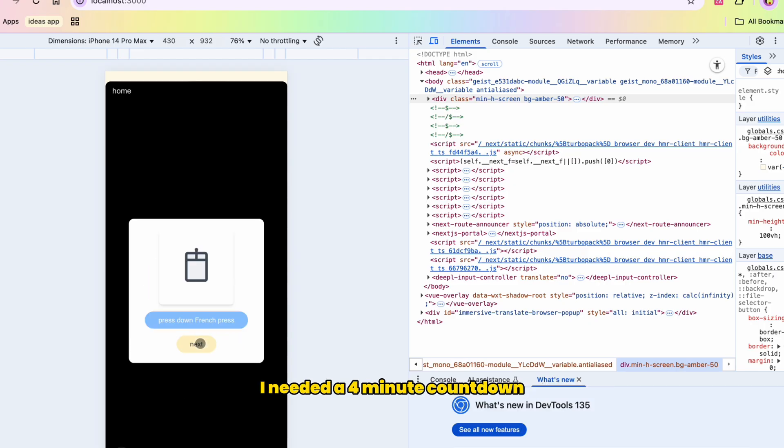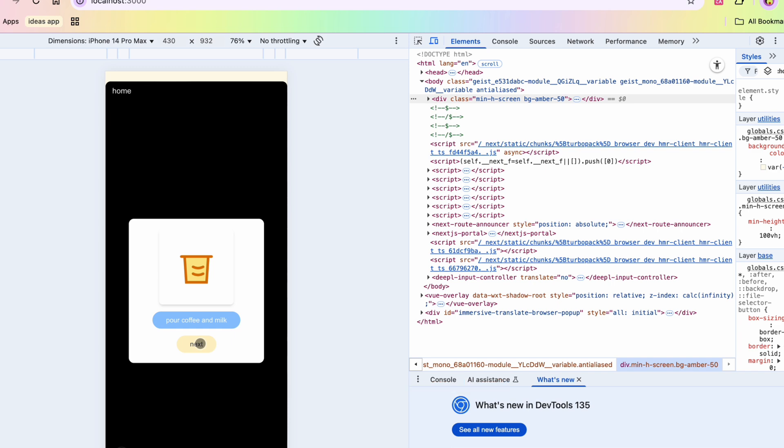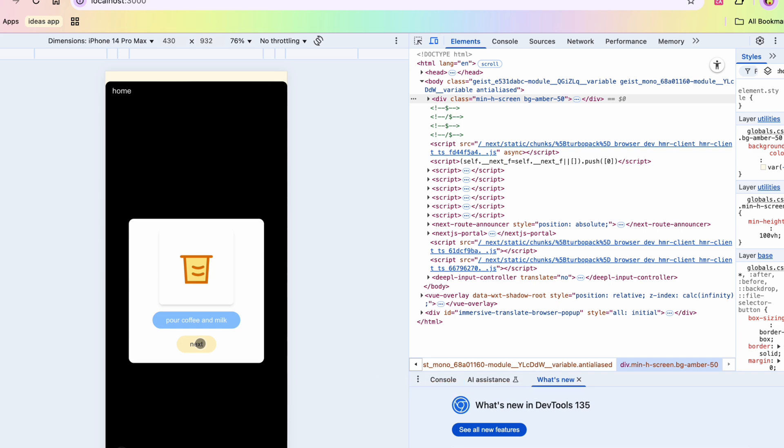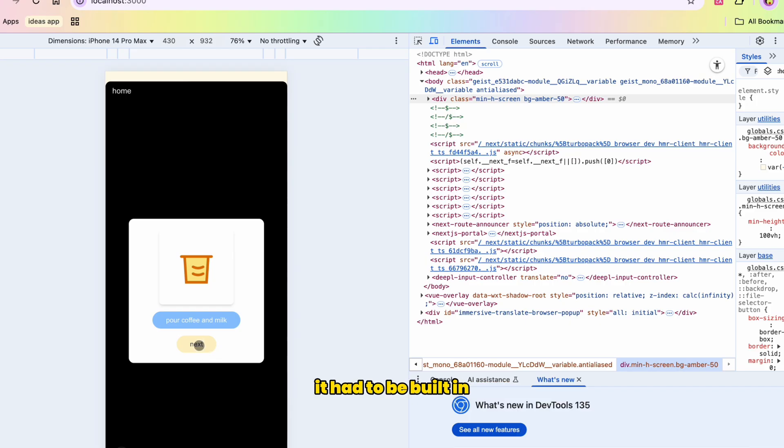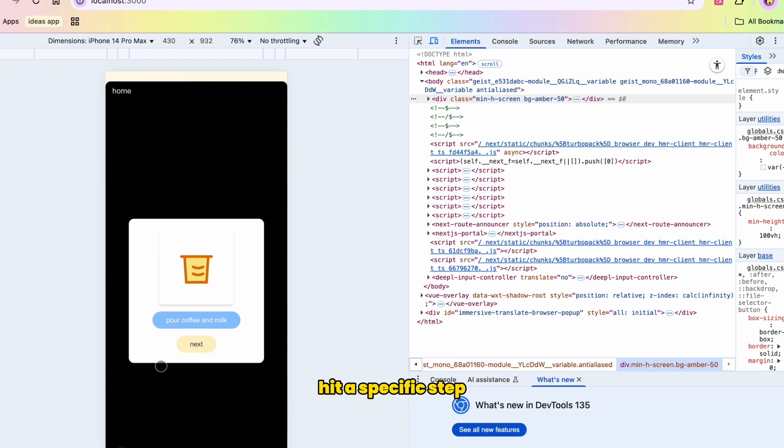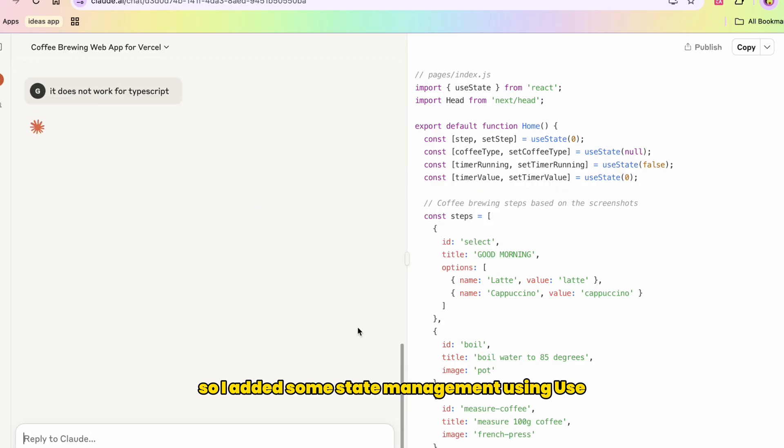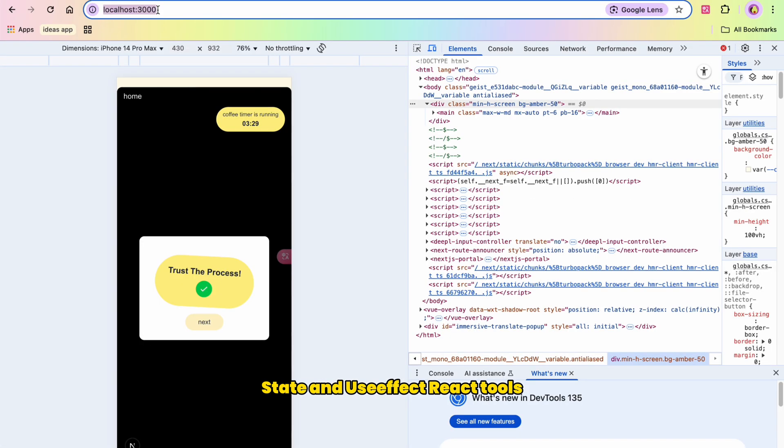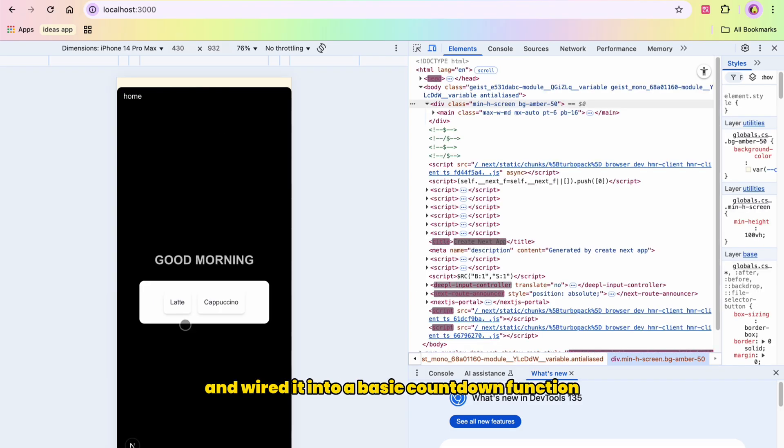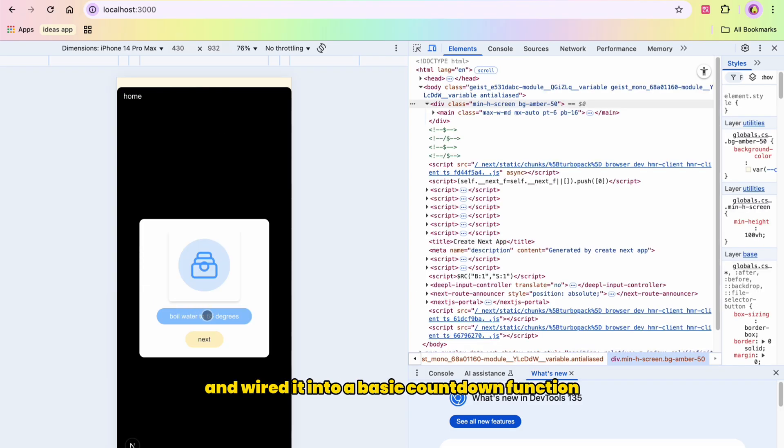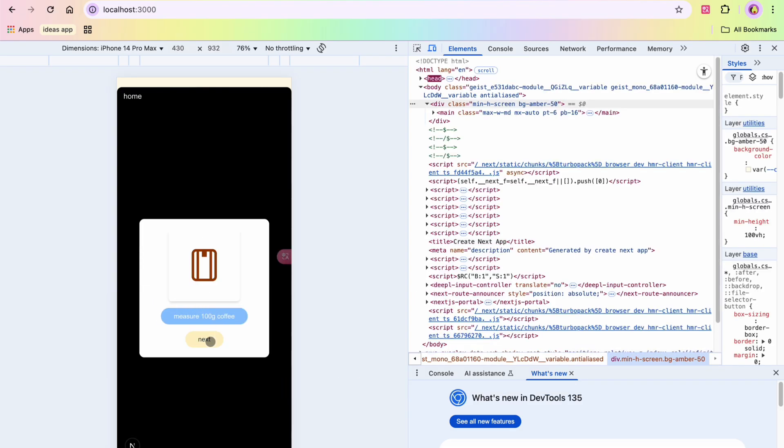But that's okay. I always try to remind myself whenever I do these coding projects to make it work first and then make it pretty. So I decided to focus on functionality. The timer was the main thing I wanted to implement. I needed a four minute countdown that started automatically once I poured the water into the French press.